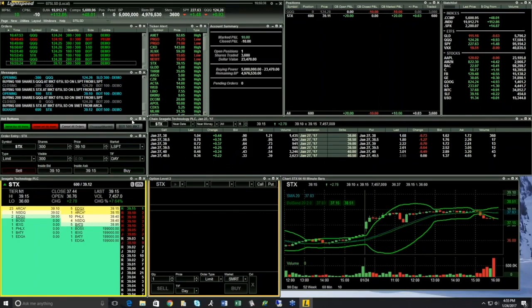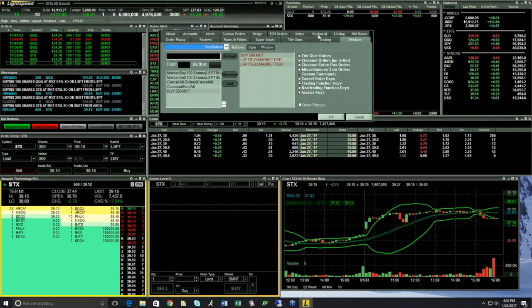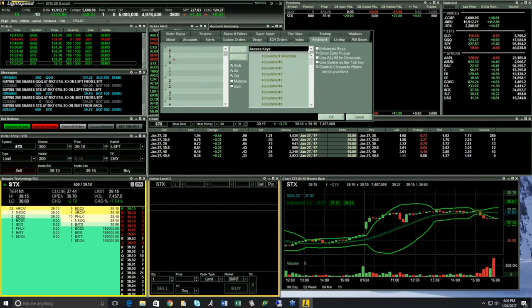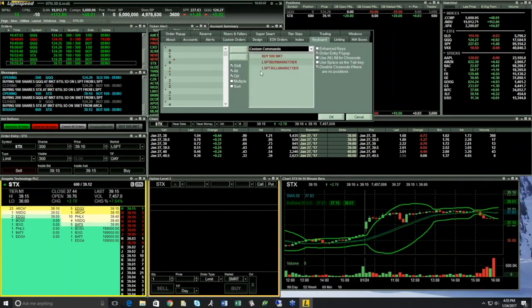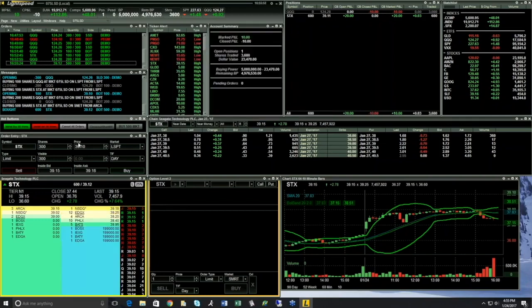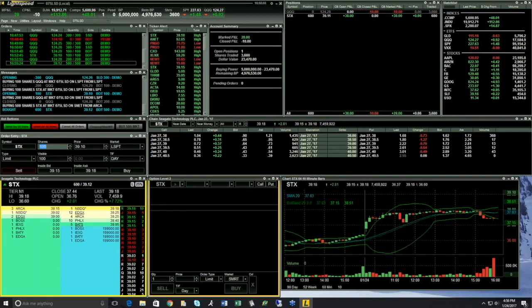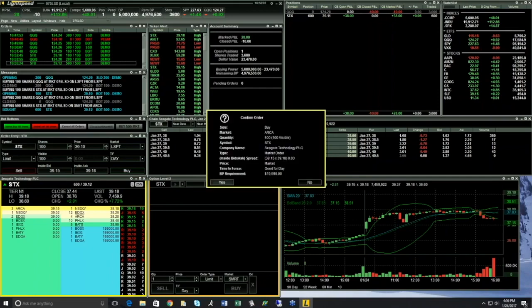Every order you see can also be used as a keyboard hotkey. If I go to my keyboard tab, I can select any of these orders — closeout orders, custom commands. If I take my 'buy 500' order and go to Shift+1, I select Map — this is now my new hotkey, Shift+1. Even though the order entry shows 100 shares and my mouse is here, when I hit Shift+1, it's going to pop up 'buy 500 STX.' You can set up hotkeys or hot buttons for any of these customized orders, or both — whatever works best for you.